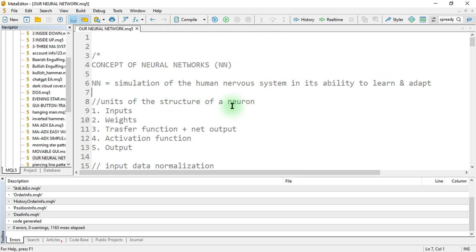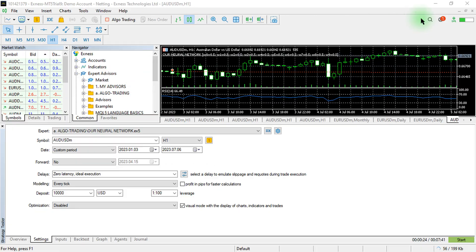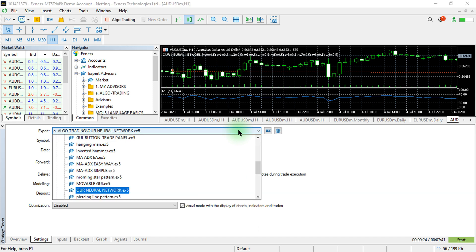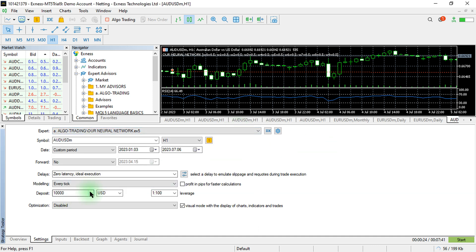In this video we are going to concentrate more on how to optimize it, so we will not be focusing on the MetaEditor or MQL5, but on MT5. I'll show you how you can train your neural network and get the correct values. Back in the trading terminal, I have the neural network EA already selected.